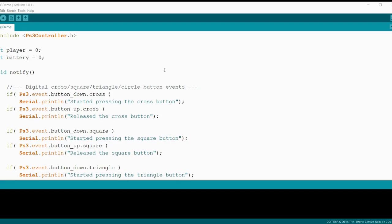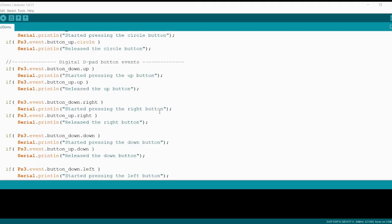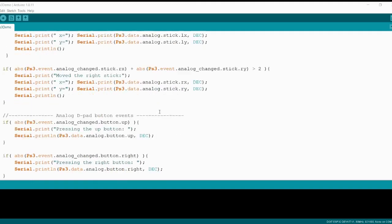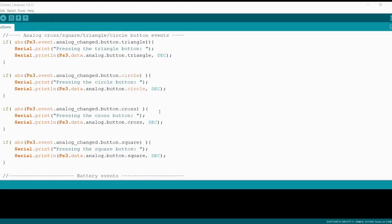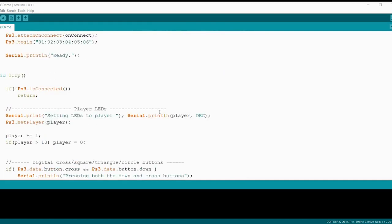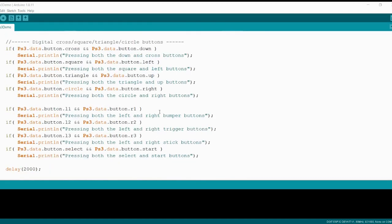Now that we have the Mac address for our PS3 controller, in order to get this thing connected, all we have to do is make sure we paste that Mac address into our PS3 controller code. And so this right here is actually just the demo for the PS3 ESP32 library. And I'll be sure to post the link to the library file in the tutorial online and also the video description here.